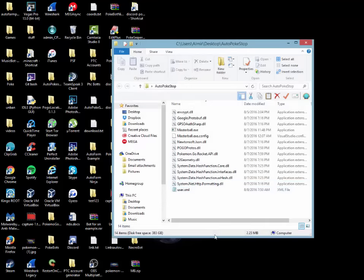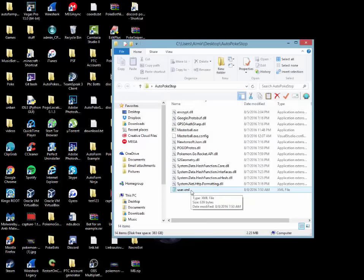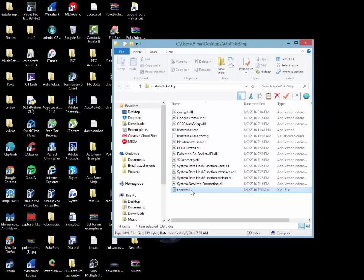So once that's done, you're just going to open up the folder and you're going to go straight into the user.xml.